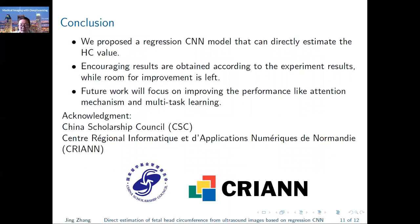For conclusion, firstly, we proposed a regression CNN model that can directly estimate the HC value. Secondly, encouraging results are obtained according to the experiment results, while room for improvement is left. In our future work, we will focus on improving the performance with techniques like attention mechanism and multi-task learning.